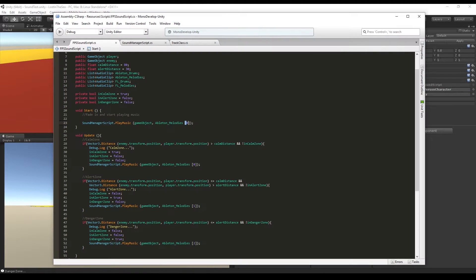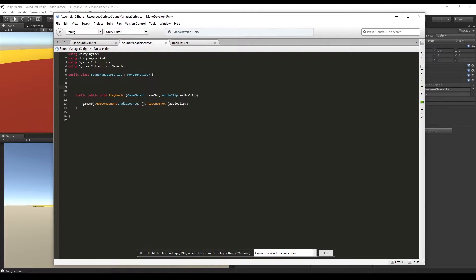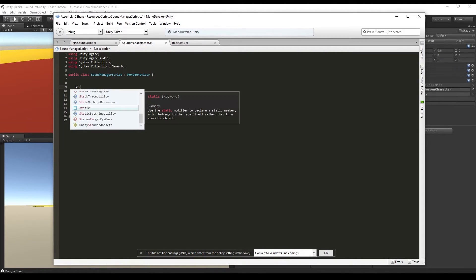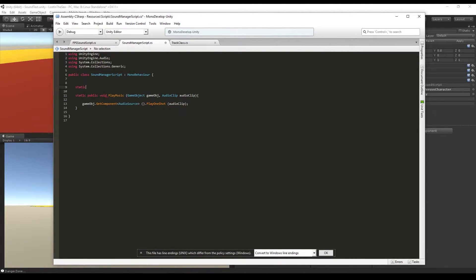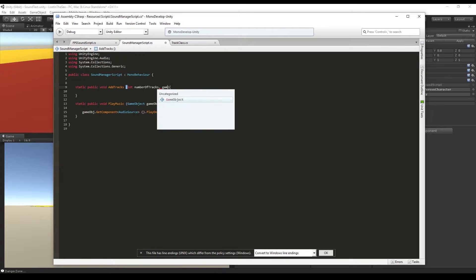First, it would be cool if we didn't have to add the audio sources to our game objects via the script that is attached to the game object. So let's create a function that is going to add an audio source — I'm going to call it AddTracks — and it's going to receive the number of tracks we want to create and the game object where the audio sources will be attached.